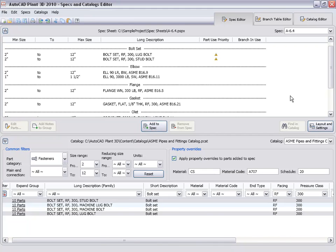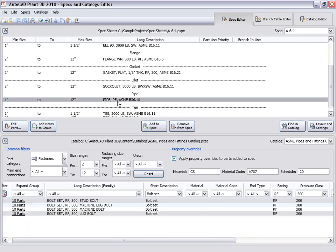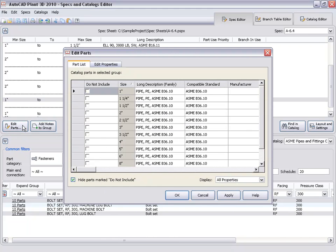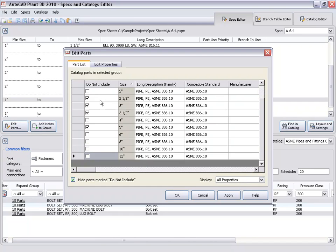Let's stop adding parts for a moment and take a look at the pipe in the spec sheet. Select the pipe and click edit parts. We added a range of sizes to the spec, but we don't want all the sizes. We can remove some odd sizes by checking do not include for each size we do not want. Click apply to remove the sizes and close the dialog.